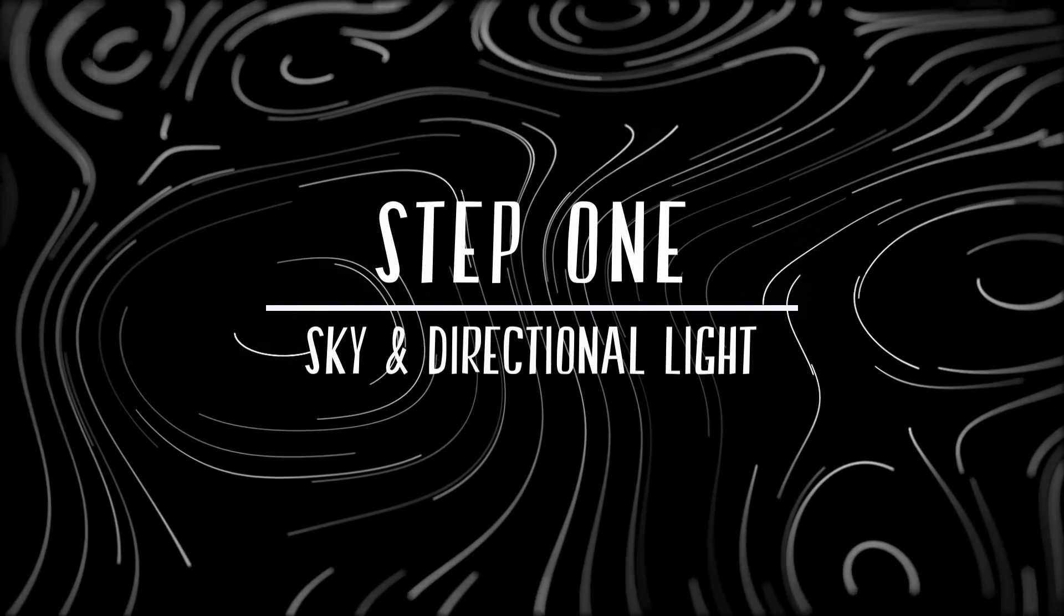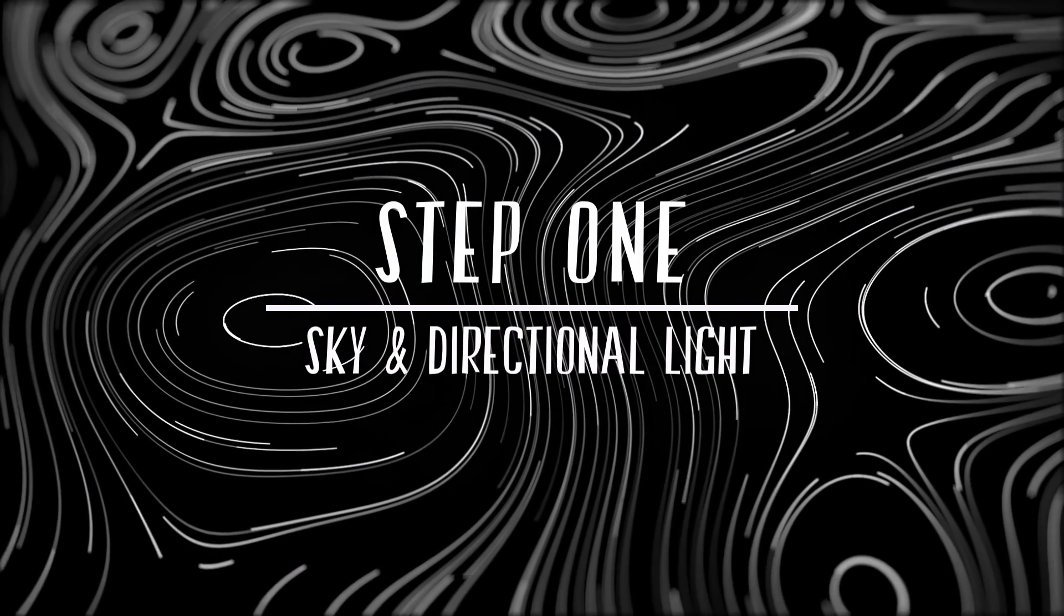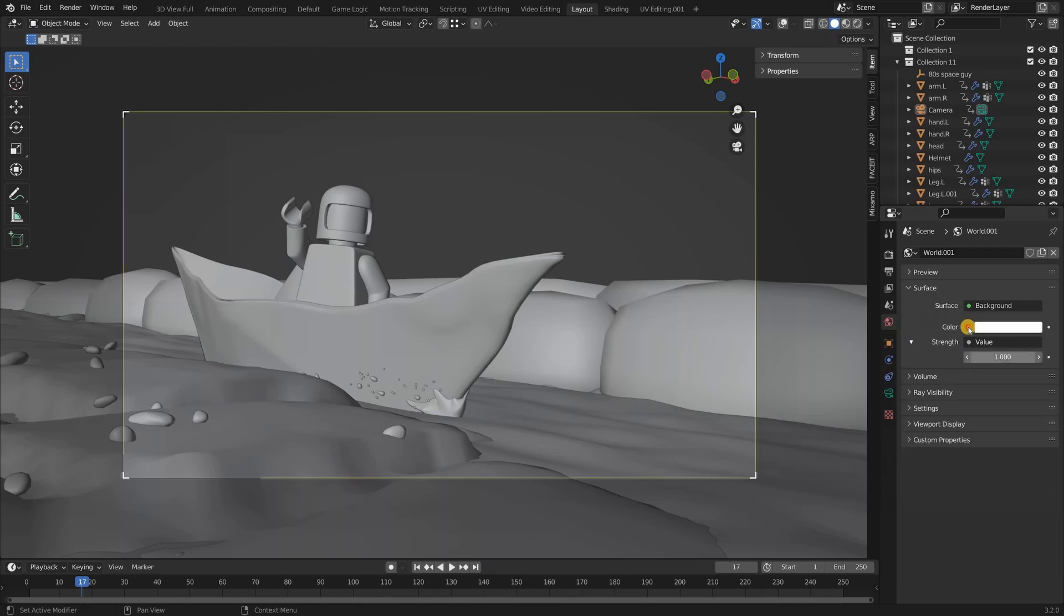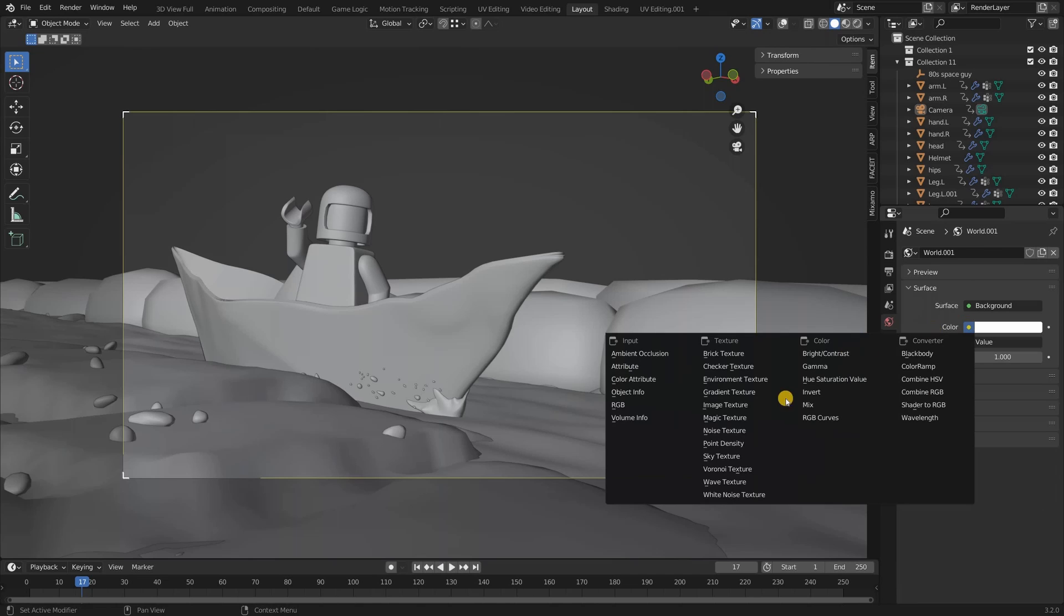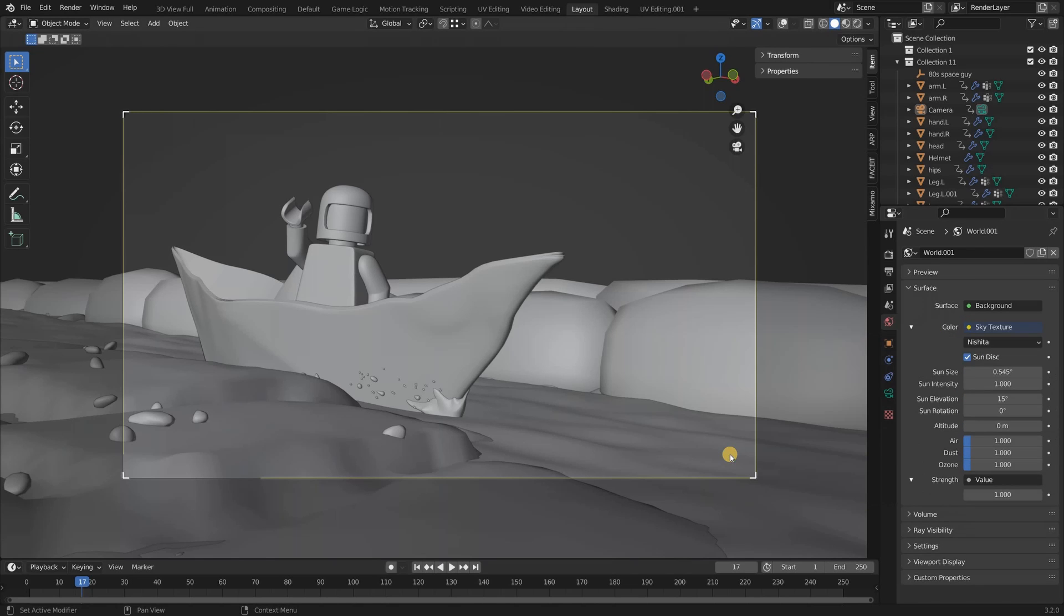Step 1: Sky and directional lighting. The first thing I do is change it from the environment texture to the sky texture that is built in with Blender.